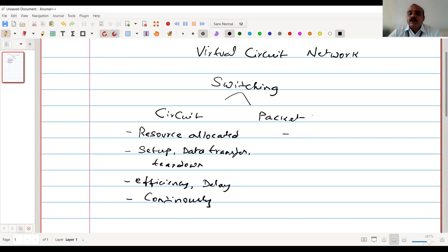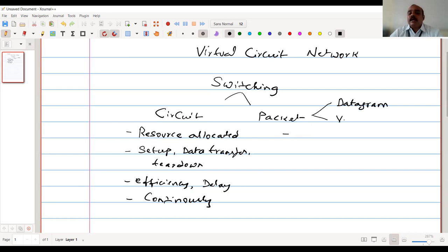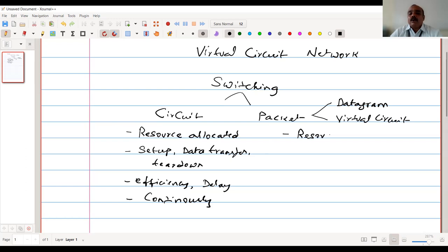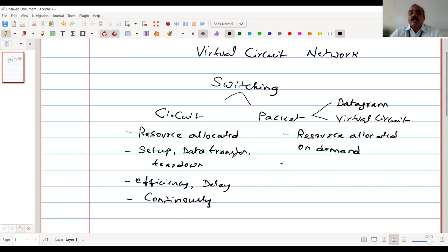In packet networks, we observe two types: one is called datagram network, and the other is called virtual circuit network. In packet networks, the resources are allocated on demand — based on requirement, we allocate the resources.